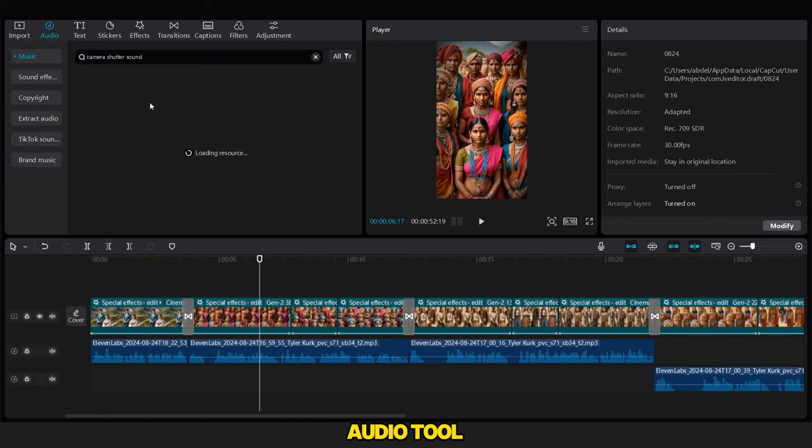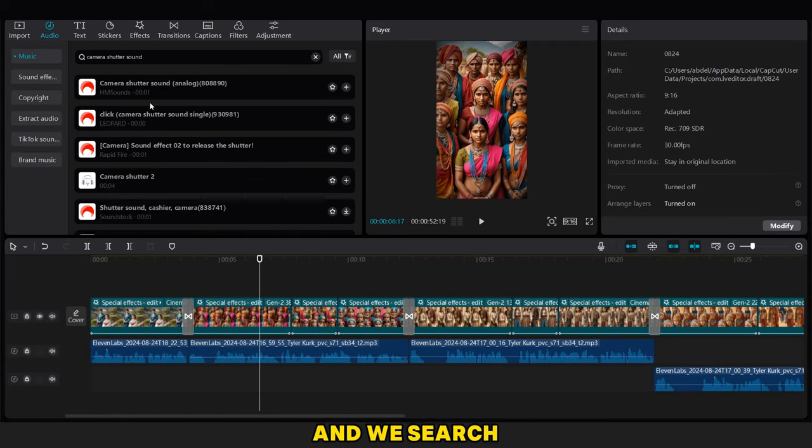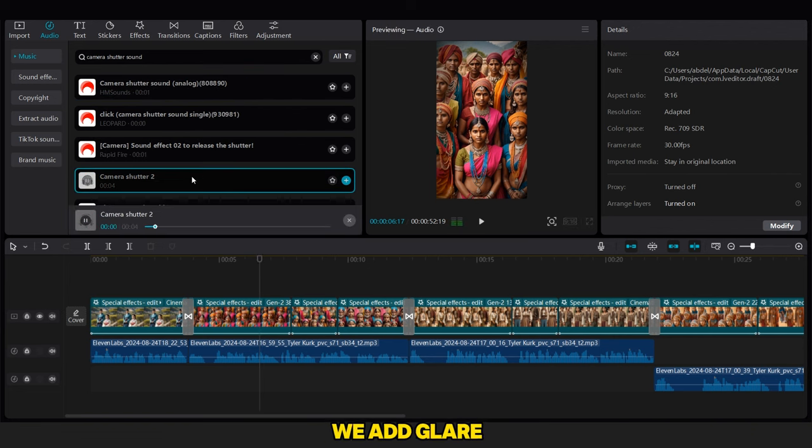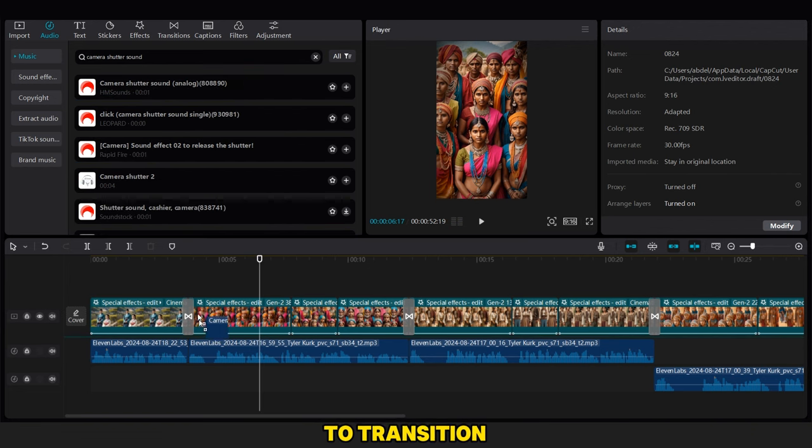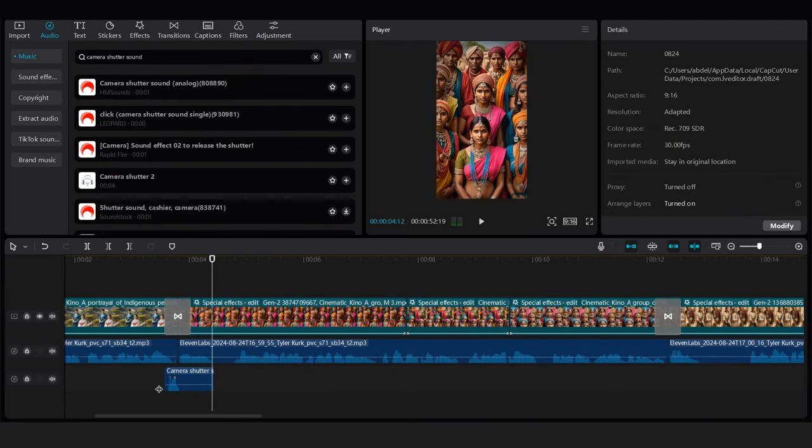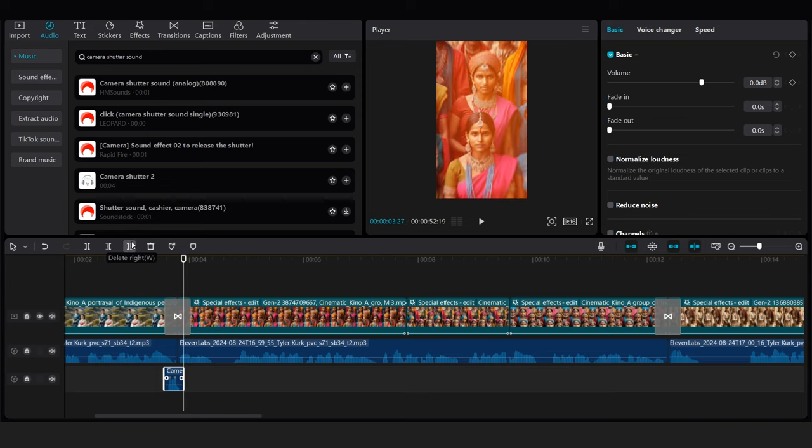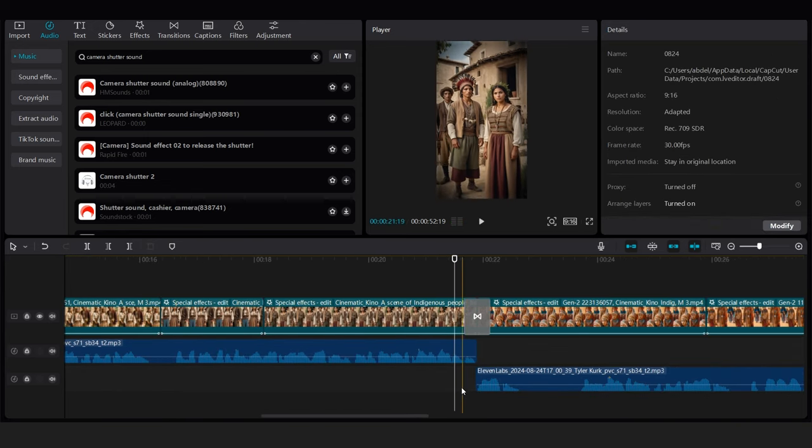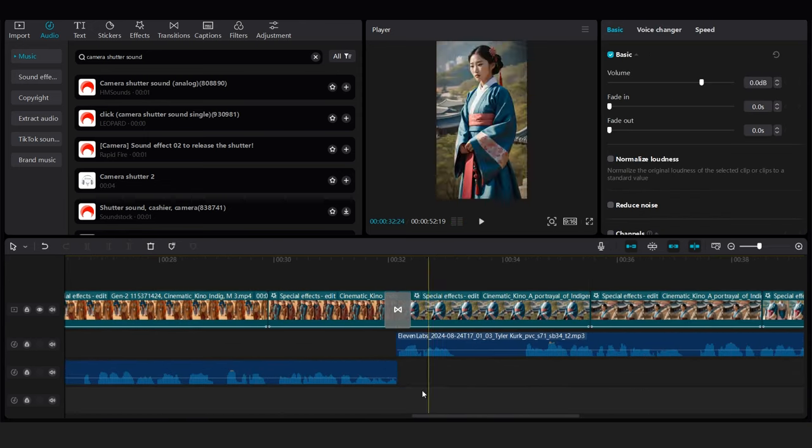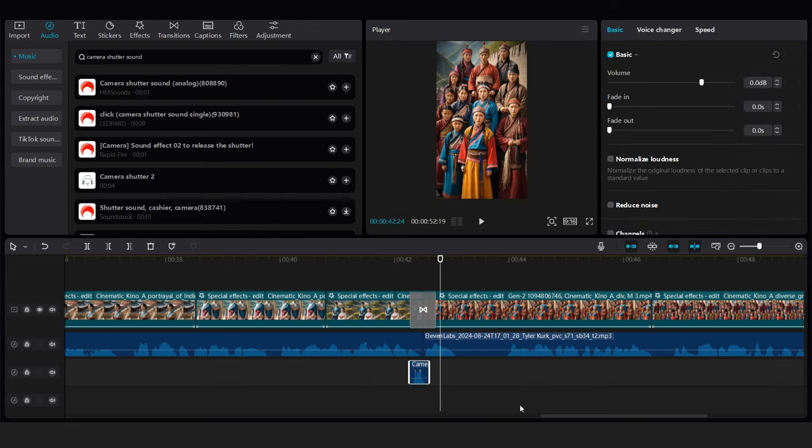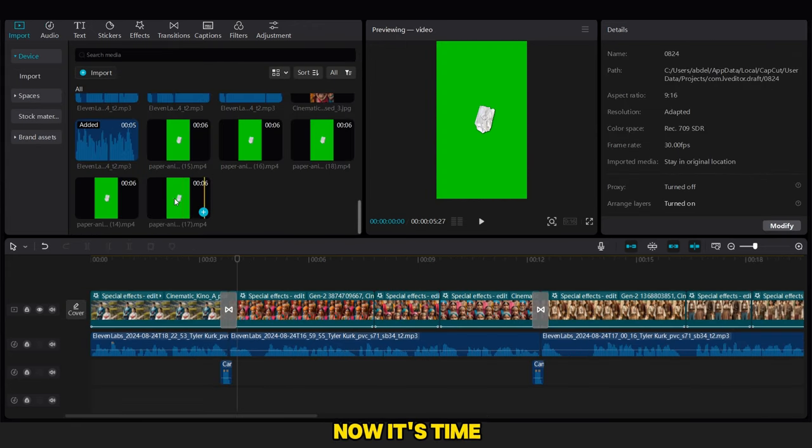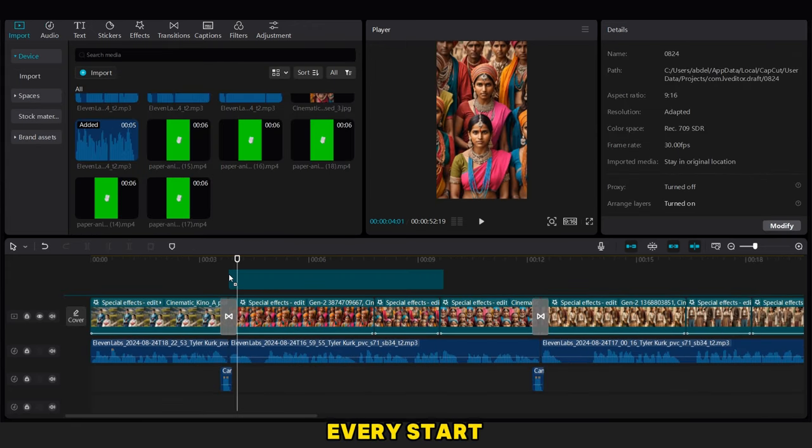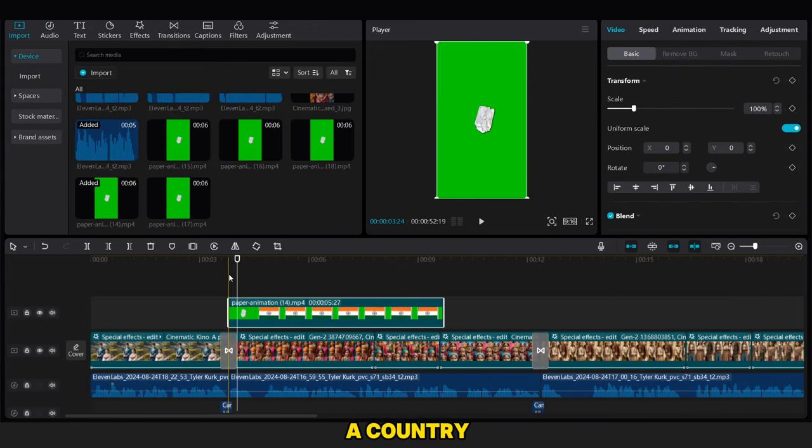Now we go to the Audio tool and we search for the Shutter Camera sound effect. So we add it in every place. We add Glare 2 Transition as you can see. Now it's time to add the flag animation at the start of presenting a country.